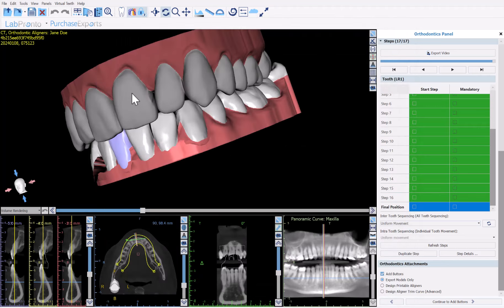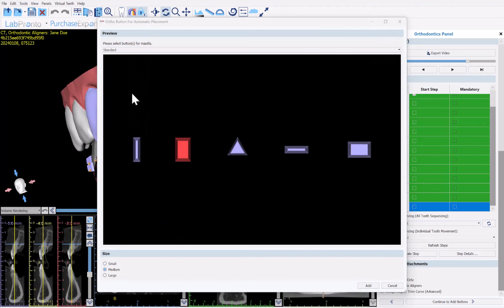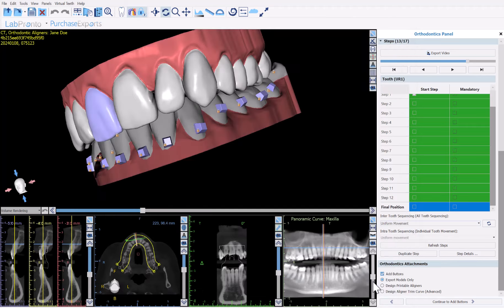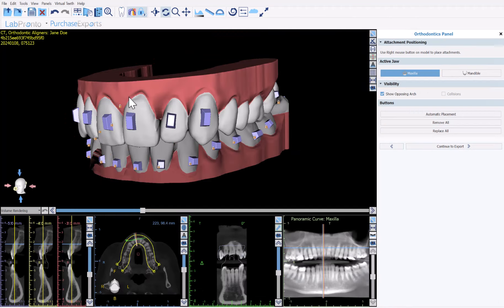The window appears again for the opposing arch. Once again you can select the relevant button size and click add. The software now automatically places the buttons based on the tooth movements from the previous steps.